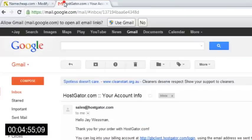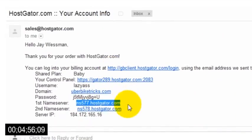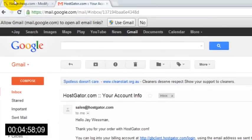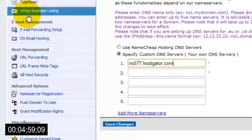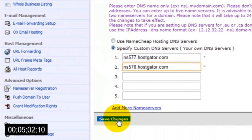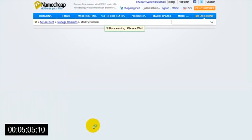Then copy the second name server address from the email and paste it into the text box marked 2. Then just hit save changes, and your domain name and hosting account are now linked.